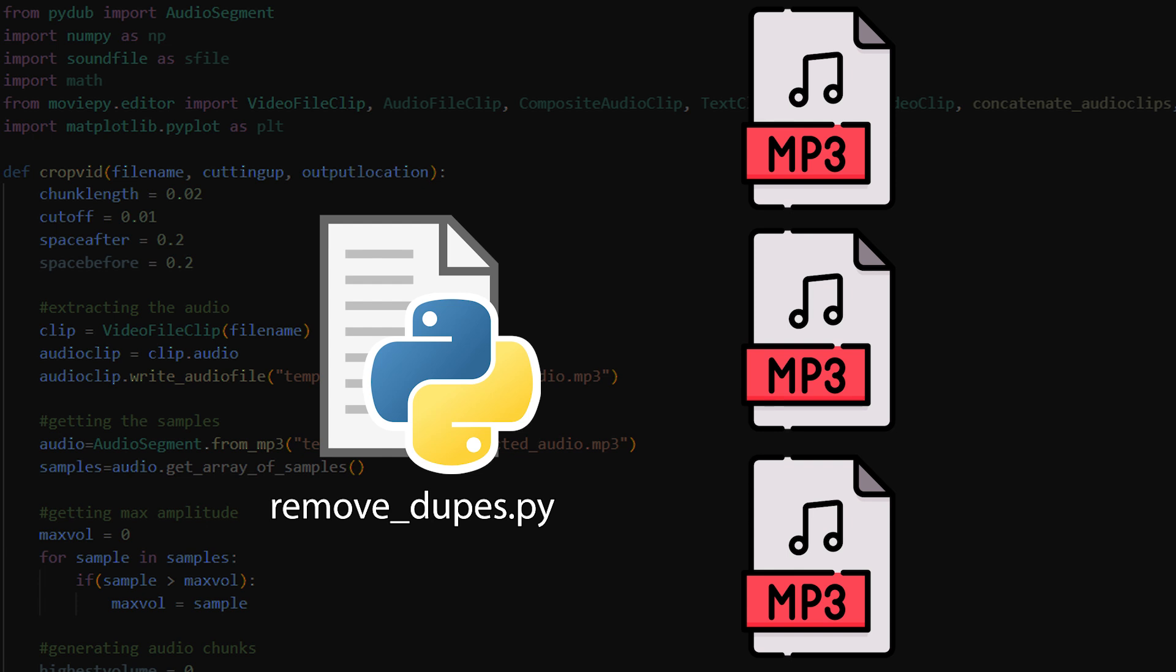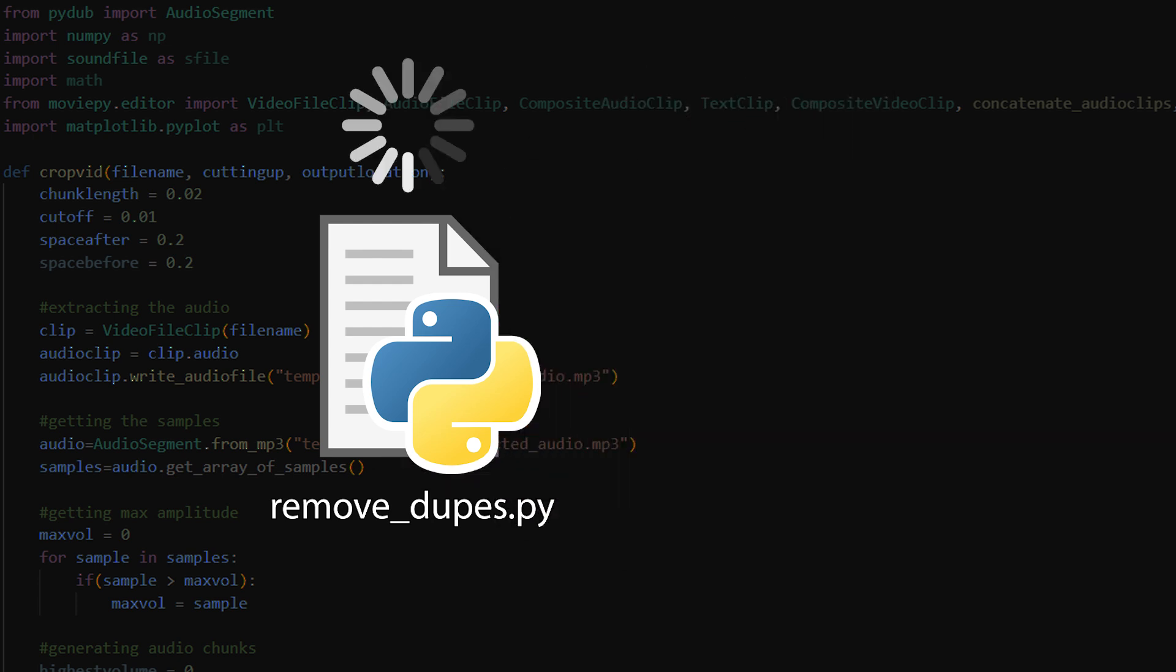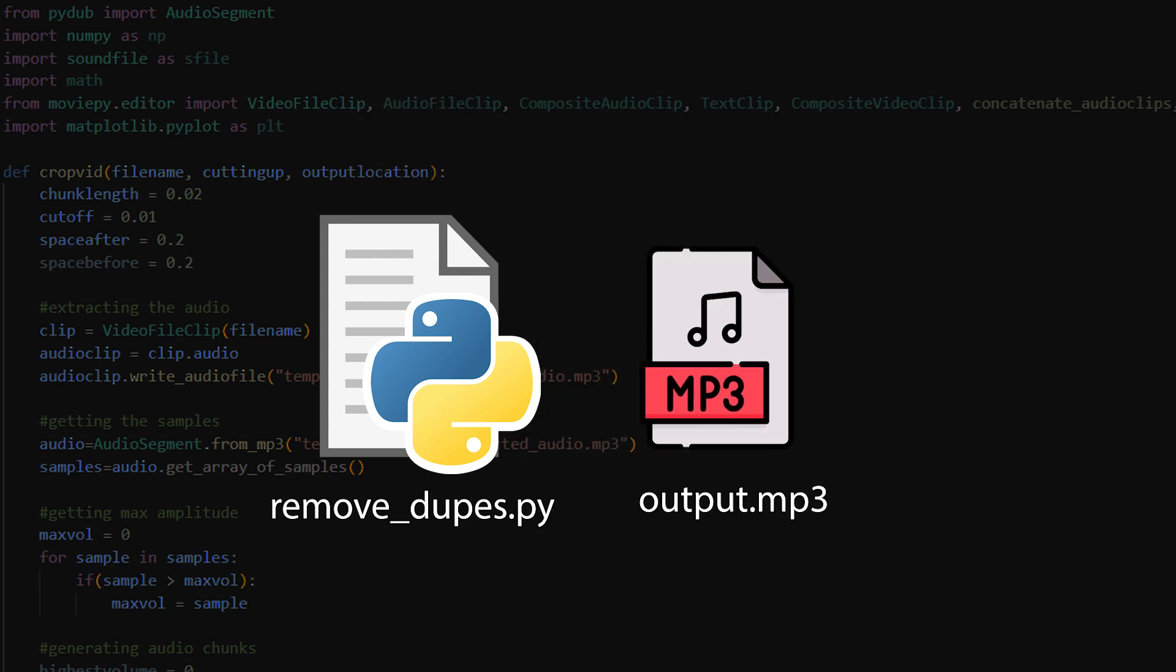After my script had every sentence translated into text, it ran a loop on every sentence to compare it to its neighbors. If it found a duplicate it deleted the original and kept the latest one. After that it compiled all the remaining videos into one movie.